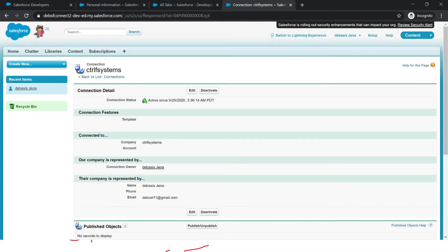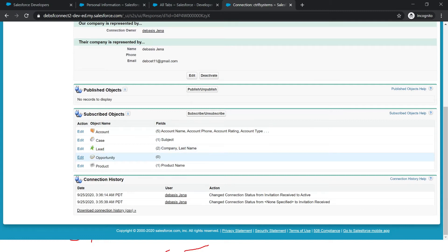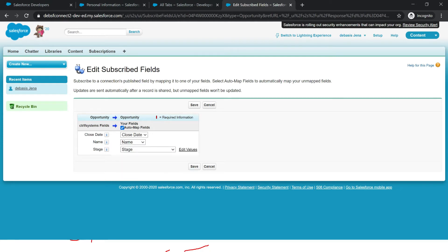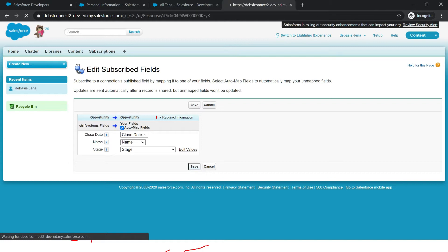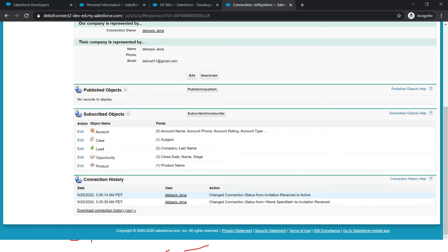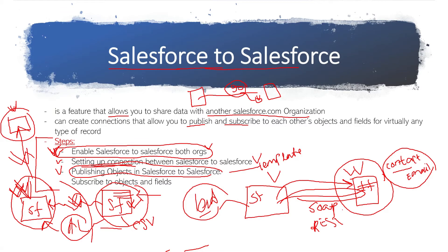It is quite easy — just set up and define what you want to accept and everything is done here. The same way you can define fields for lead, opportunity, and product. For opportunity fields we can define close date to close date, name to name, stage to stage, or click auto map fields and Salesforce will automatically map fields to the target. You can also see the connection history — the audit trail showing invitation received, accepted, and the connection is now active.